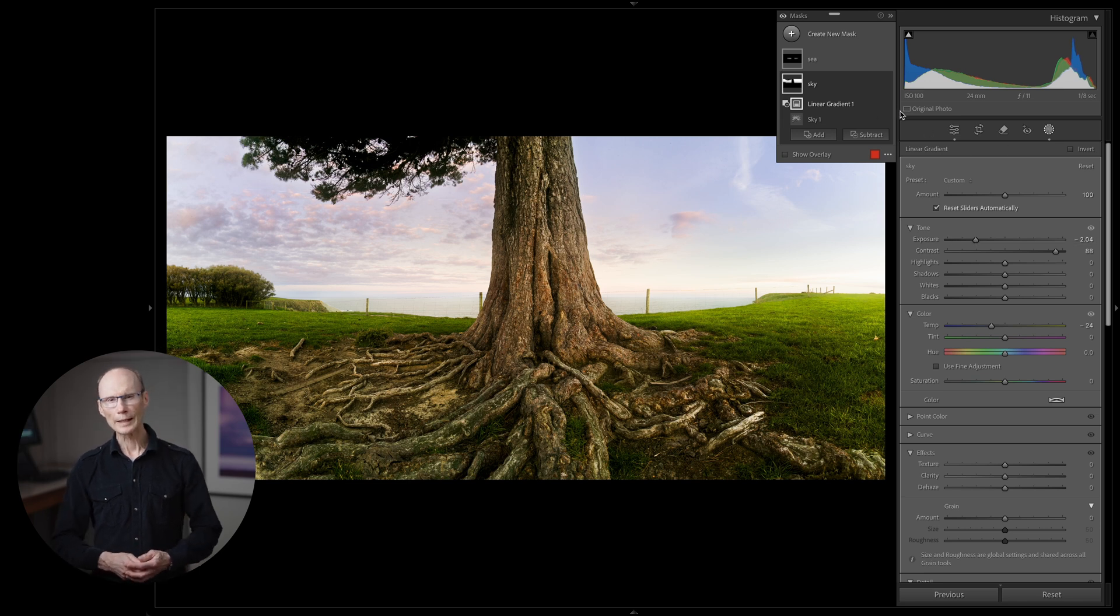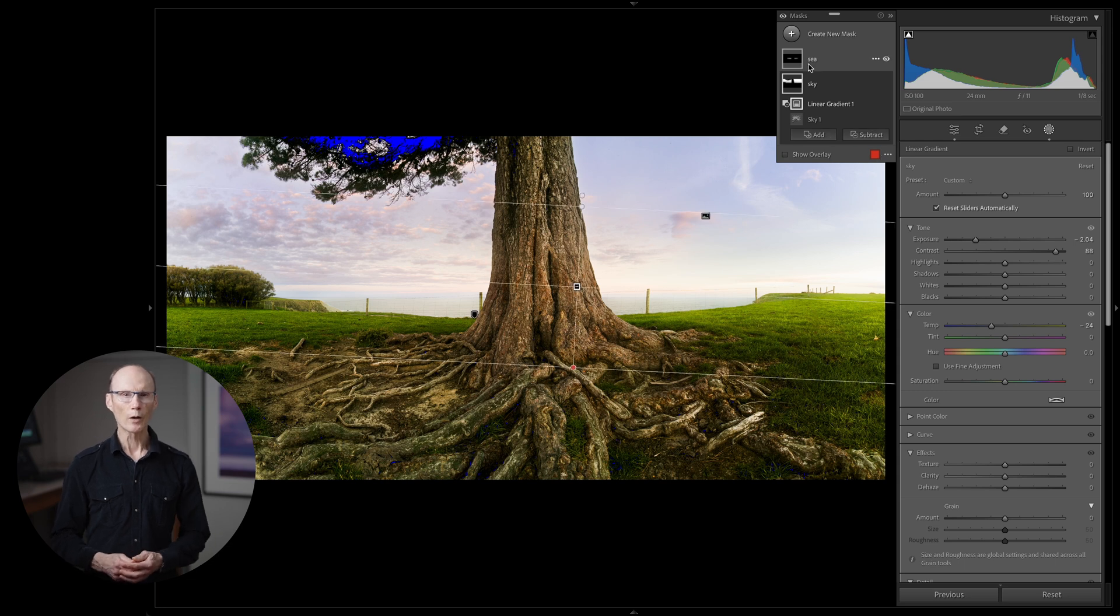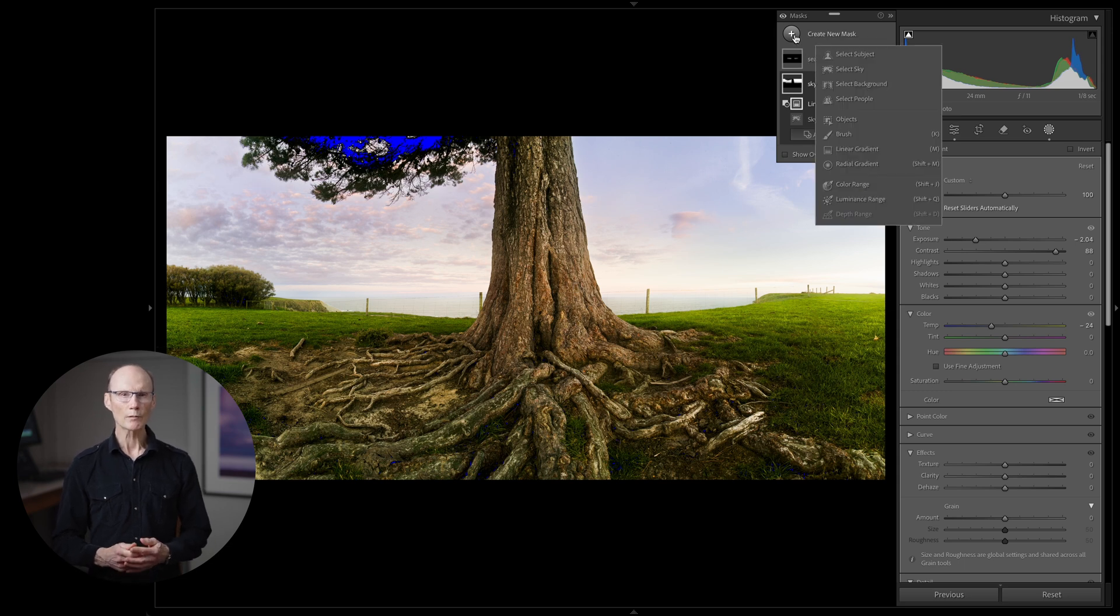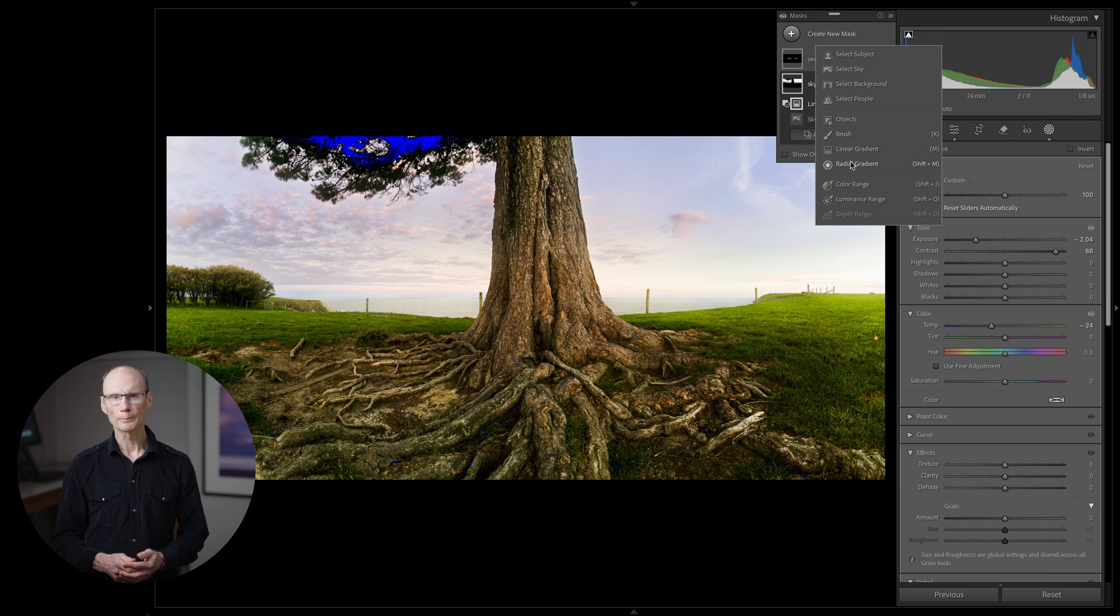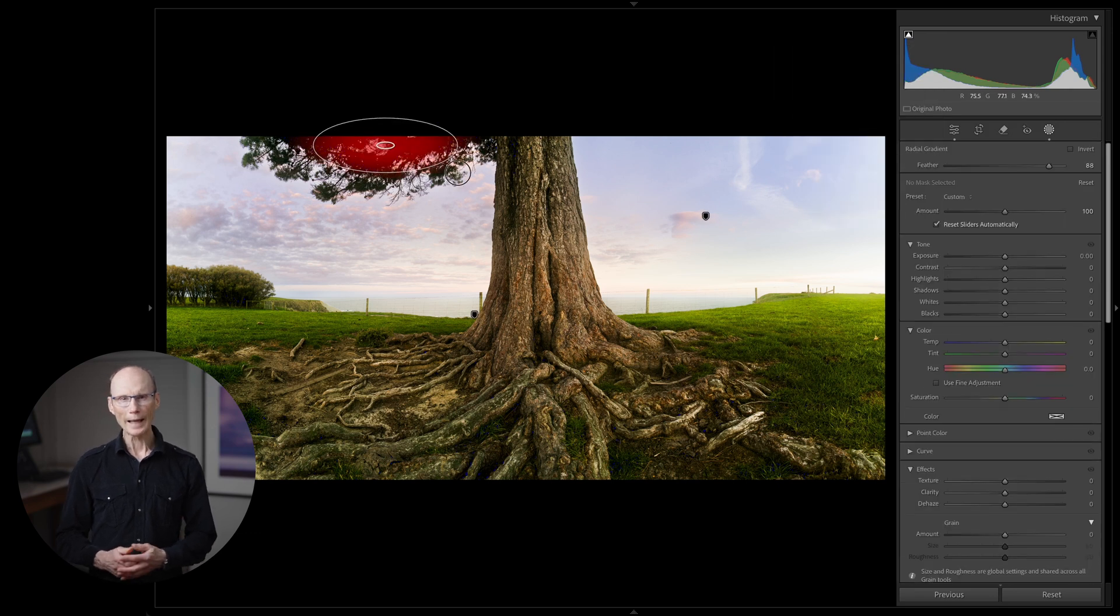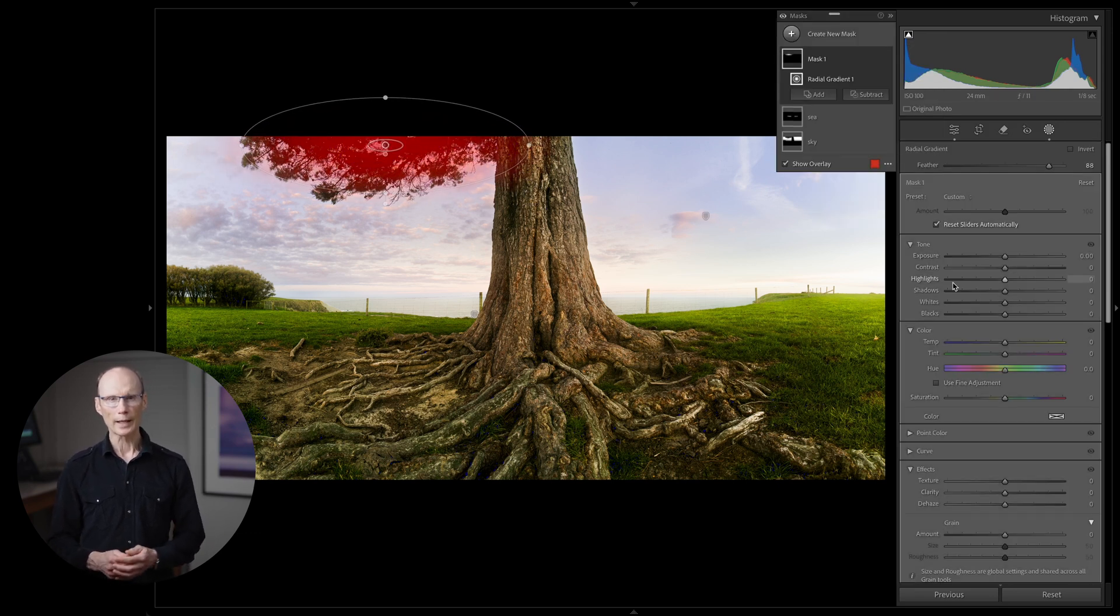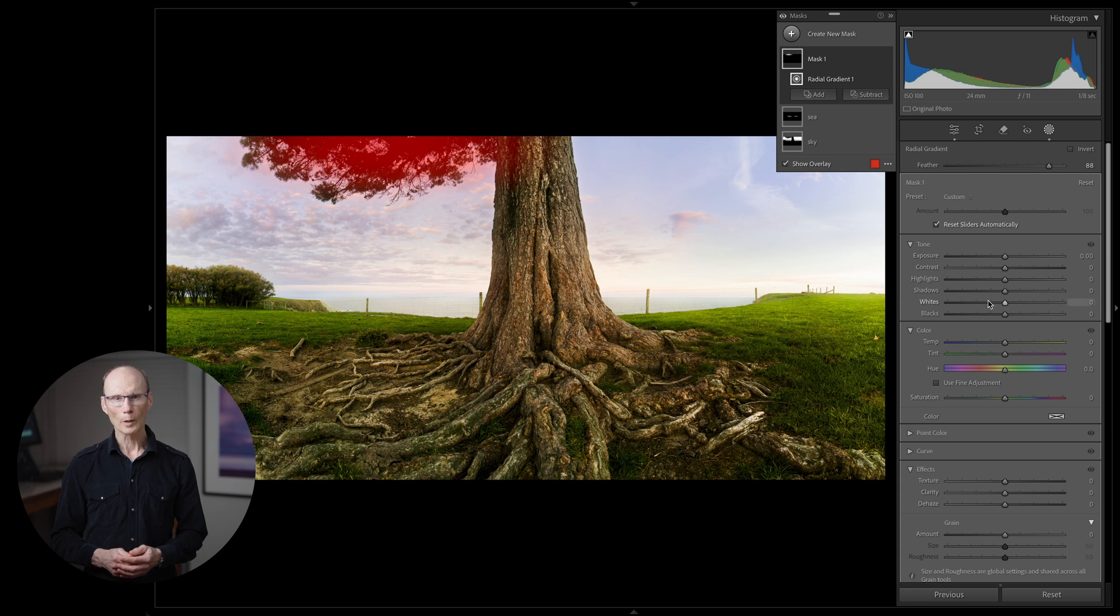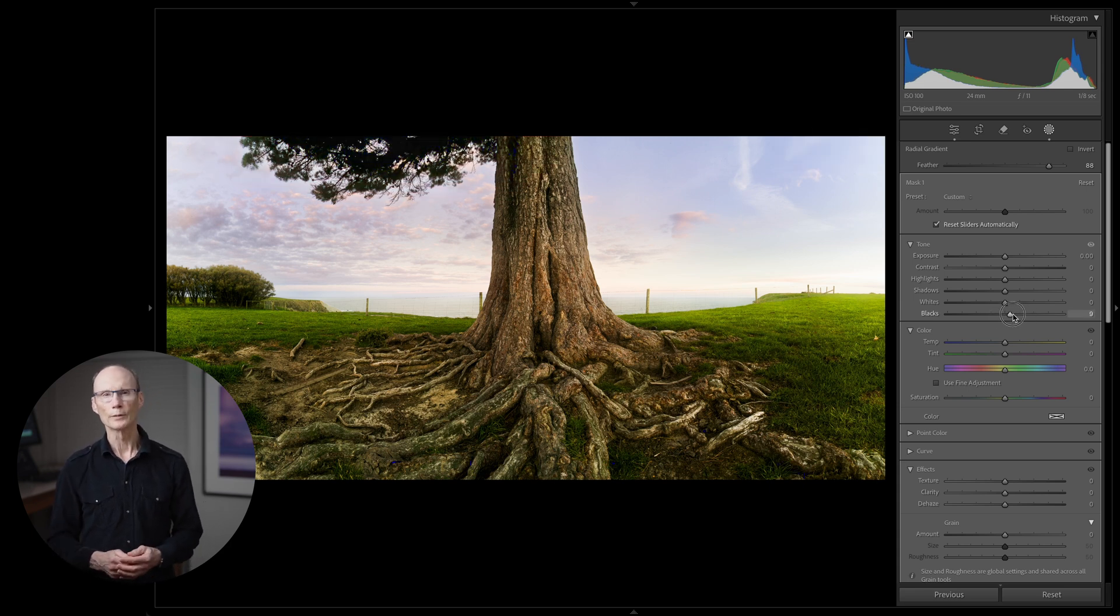Now to address the clipped shadow in the foliage. I'll turn the black clipping warning on and I'm just going to roughly select the area with a radial gradient. By simply moving the black slider to the right I can get rid of that clipping which may have reduced the quality of any large prints that I want to do.